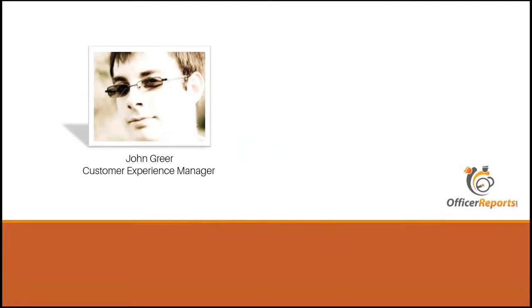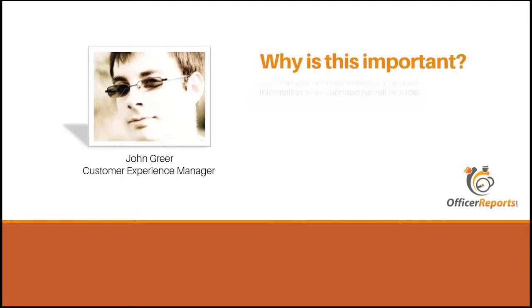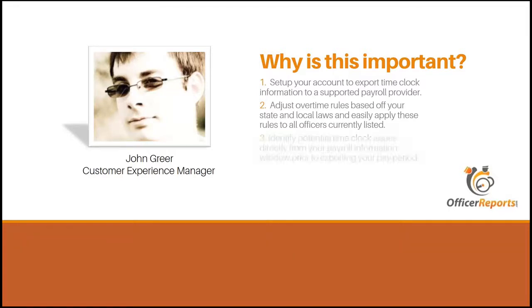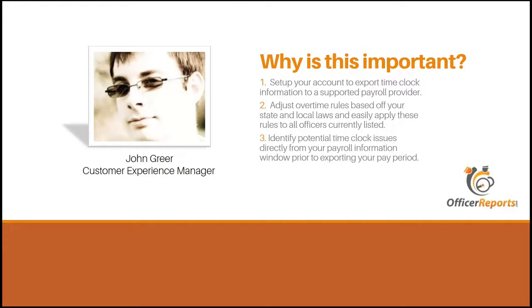And why is this important? Why do you want to make sure your payroll is set up properly? Well, you want to make sure your officers get paid properly according to the clock-in and clock-out entries. We want to also make sure that you're able to export to the current payroll providers we support for exporting. We want to make sure that you adjust your overtime rules based off your state and local laws and apply these to all the officers that are currently listed in the system. We also want to identify potential time clock issues directly from payroll information window prior to exporting your pay period. We'll show you how to do that as well today.